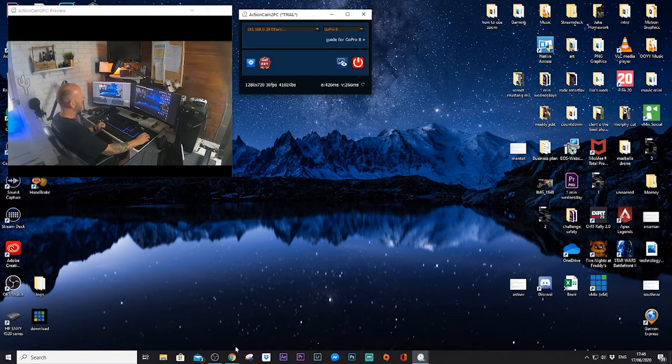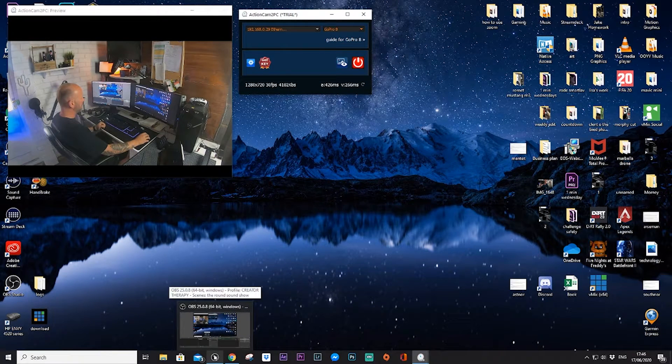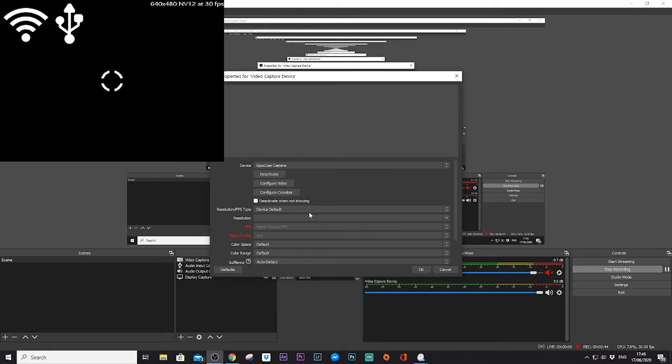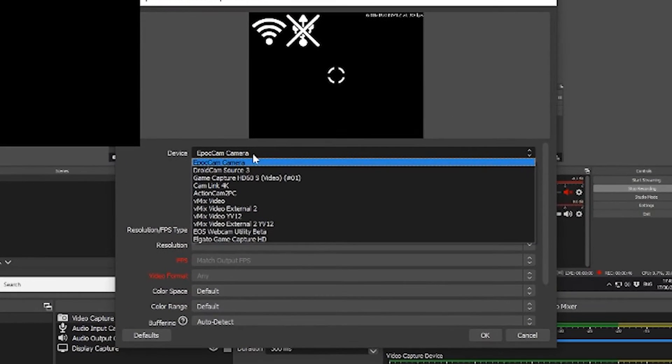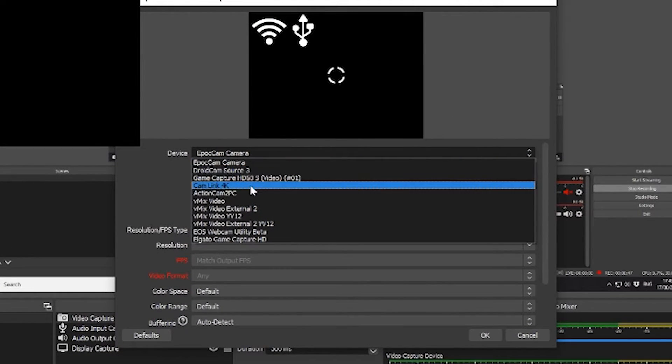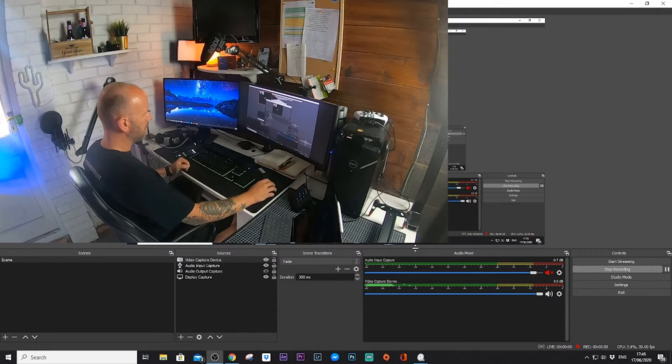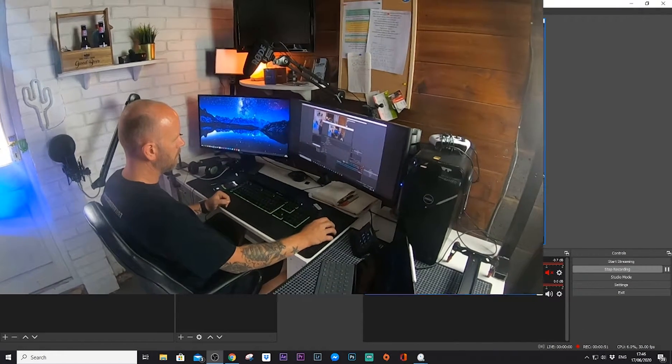To set this up in OBS, launch it, press the plus button to add a video input device, press OK, and in the drop-down menu you should be able to see AC to PC. Select that and it will link straight up into OBS. Now you're live, streaming your GoPro from behind you — and it's all done.